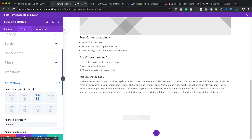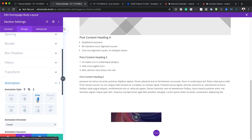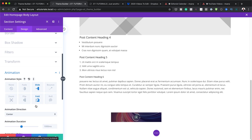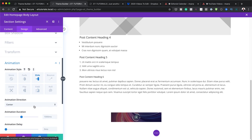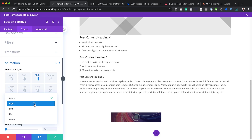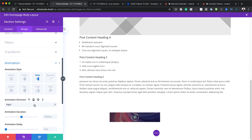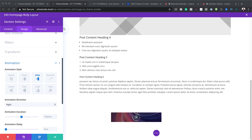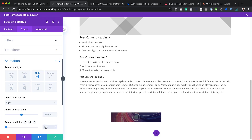I also need to add an animation style. I'll scroll down to Animation and choose Slide. The slide needs to start from the left, so I'll set the slide direction to come from the right — meaning it slides in from the left to right. The animation delay will be set to 2000.